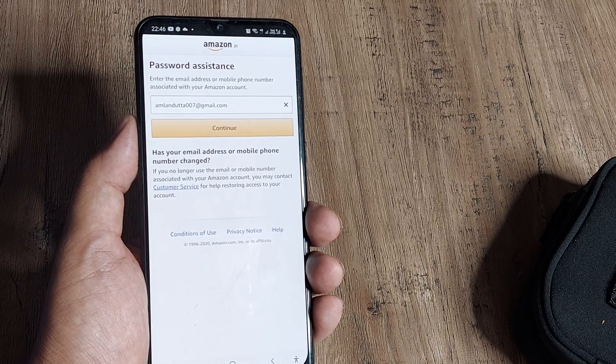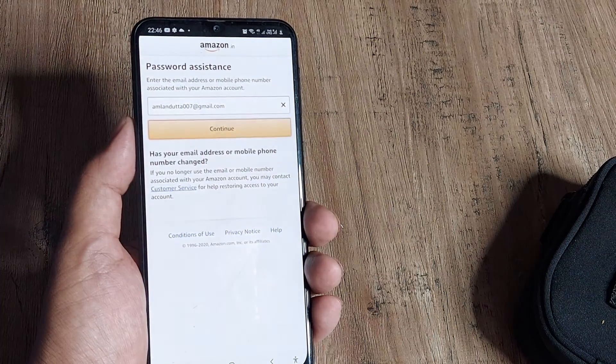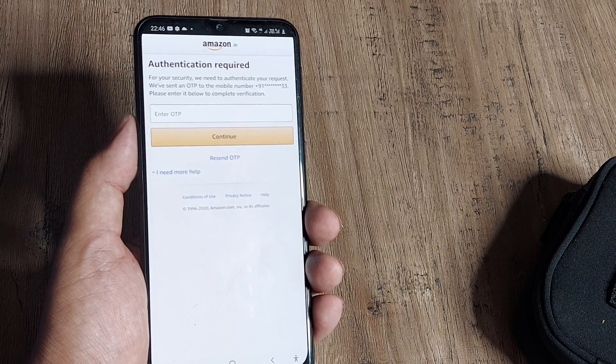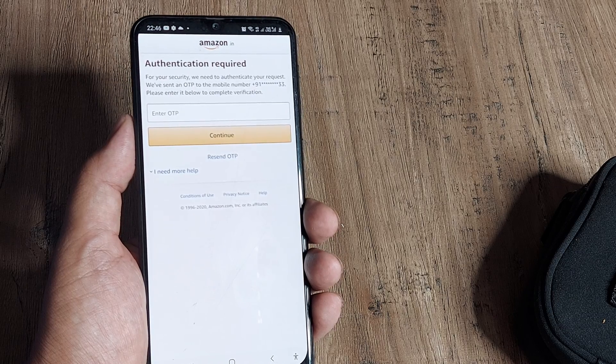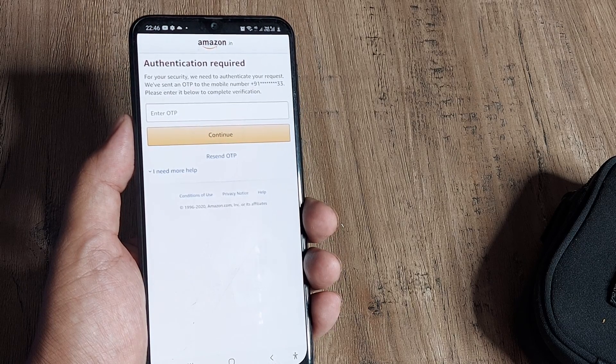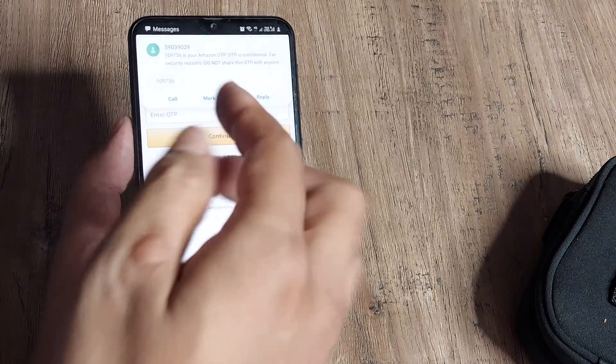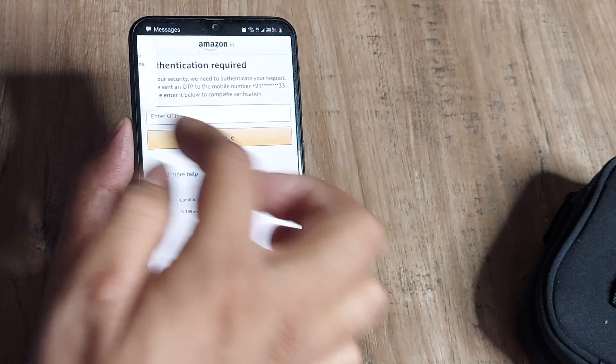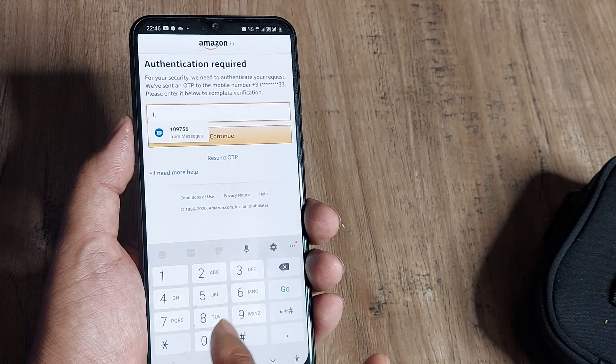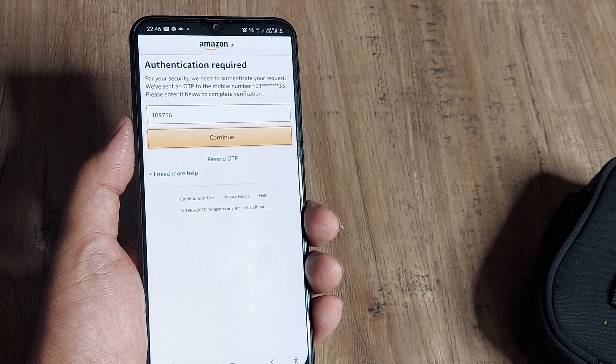Once you do that, Amazon will send you an OTP—a one-time password—to the registered mobile number for this email address. You'll receive a one-time password, which in this case is 109756. Put in that code and click Continue.